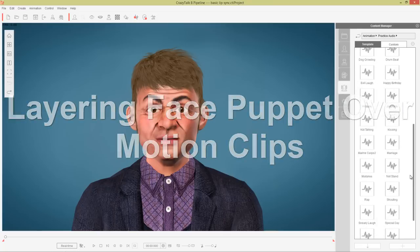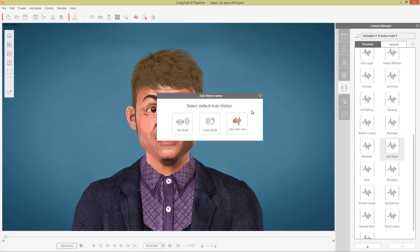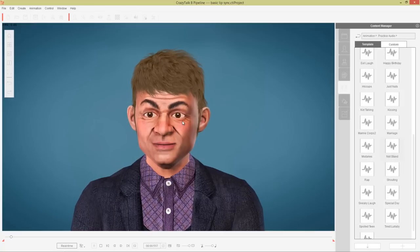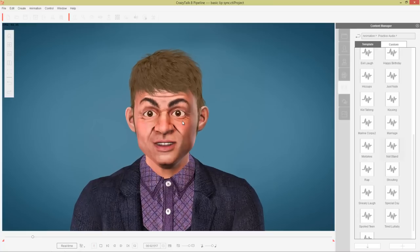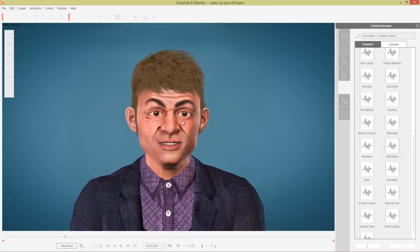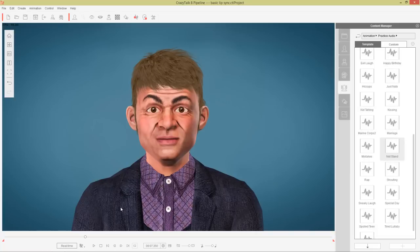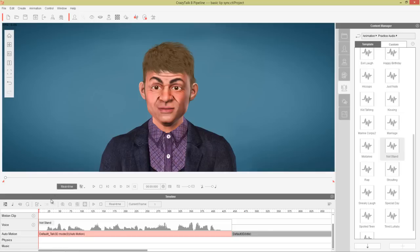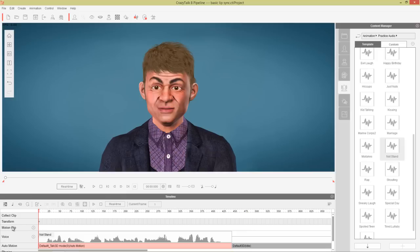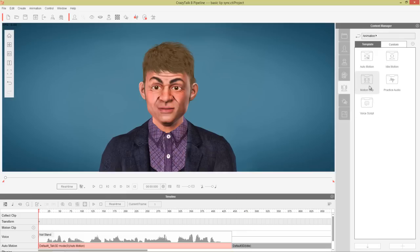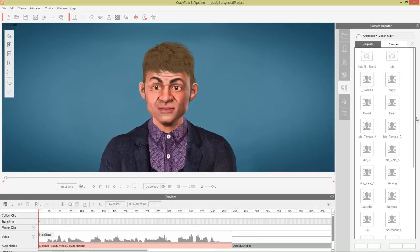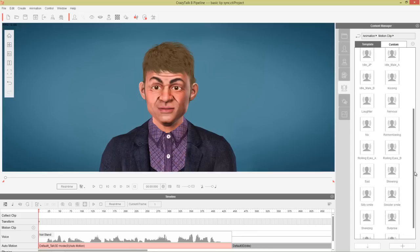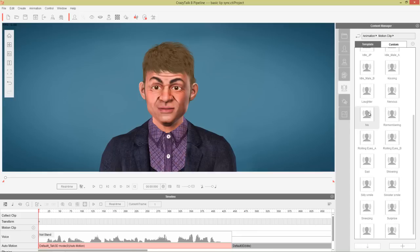Let's go ahead and load in our audio file under practice audio — it's called 'not stand here' — we'll just load that up in talk mode. After the audio plays, what we're going to do is layer some motion clips on top of that. We'll press F3 and go into the timeline. When we load in motion clips, they load into the motion clip track. Let's go into our animation root folder, go into motion clip, and since he's kind of disagreeing with something, we're going to use this 'no' one.